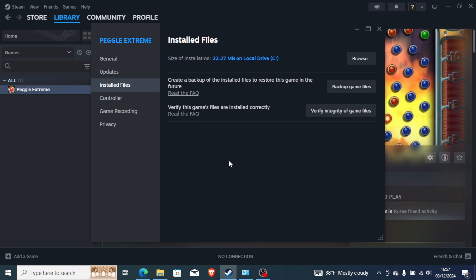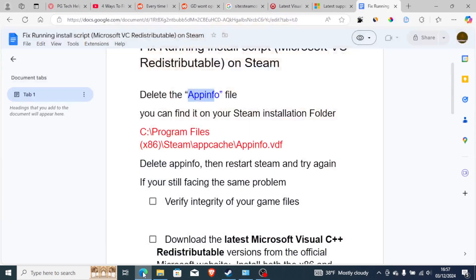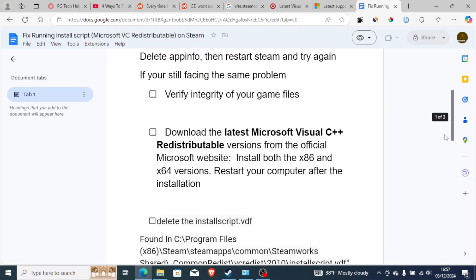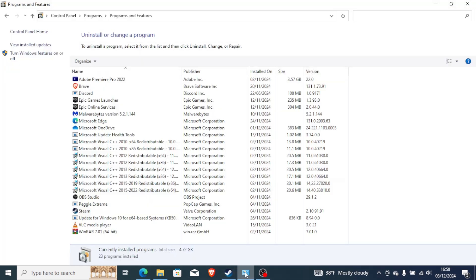After the verification is over, try to launch the game to see if the problem has been resolved. If you're still facing the same problem even after verifying integrity of your game files, then try downloading the latest Microsoft Visual C++ Redistributable. First, check your Control Panel to see if Microsoft Visual C++ Redistributable is already installed.